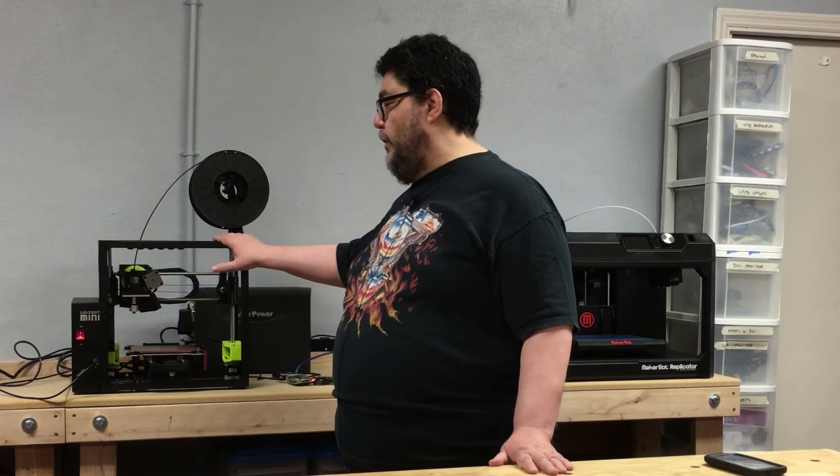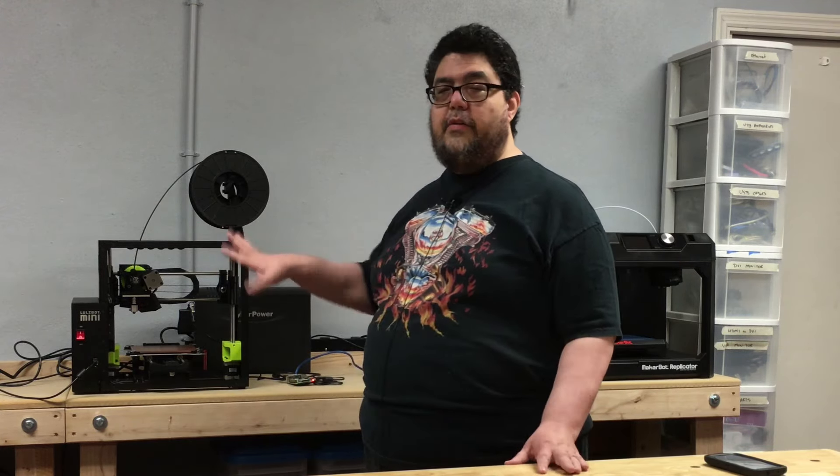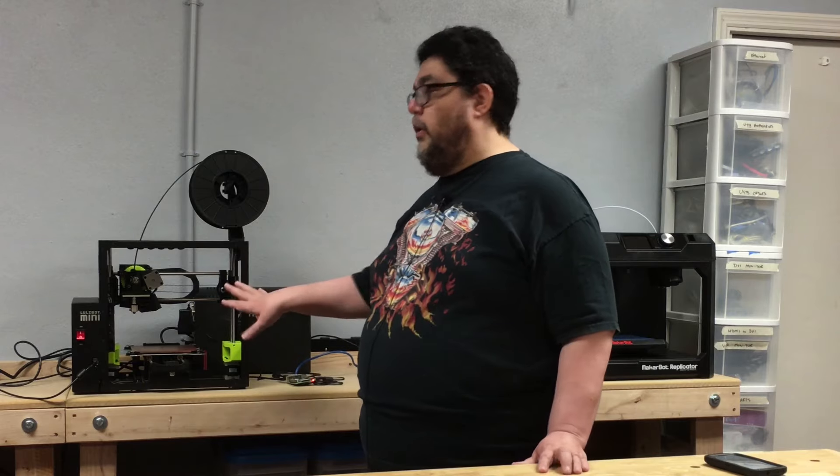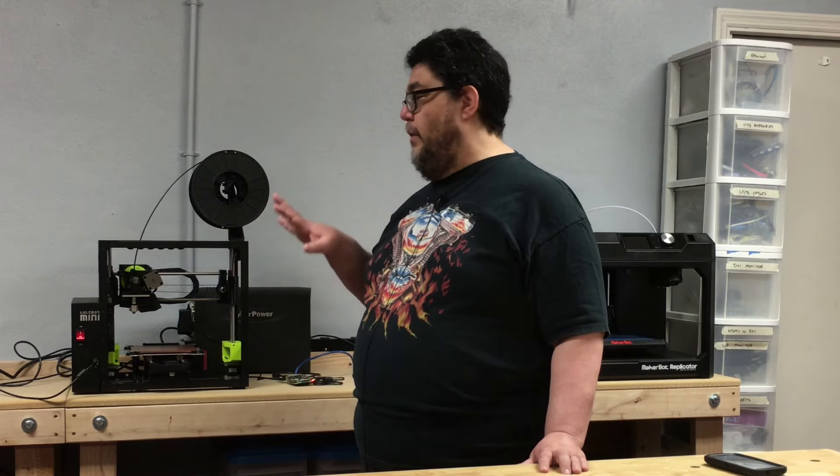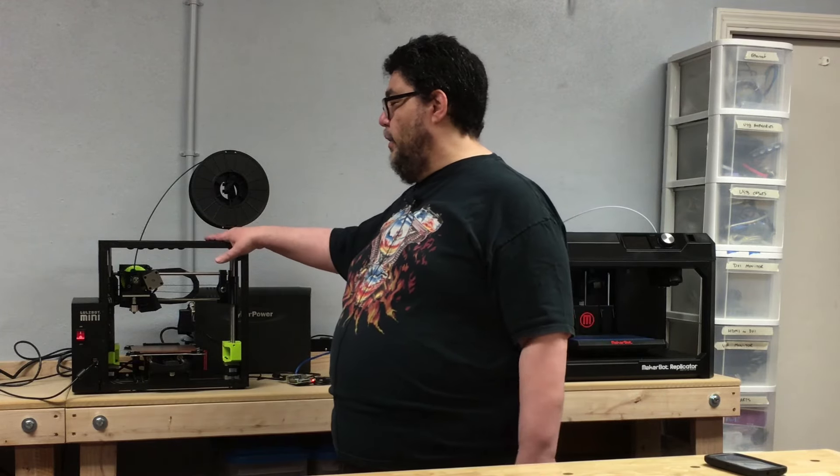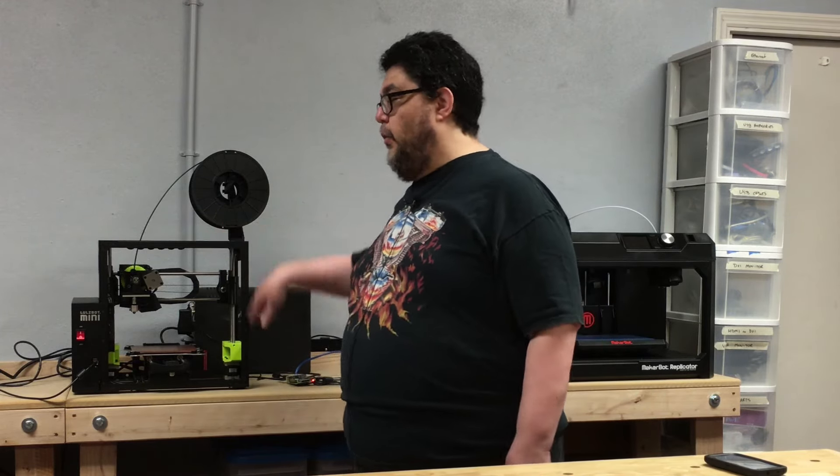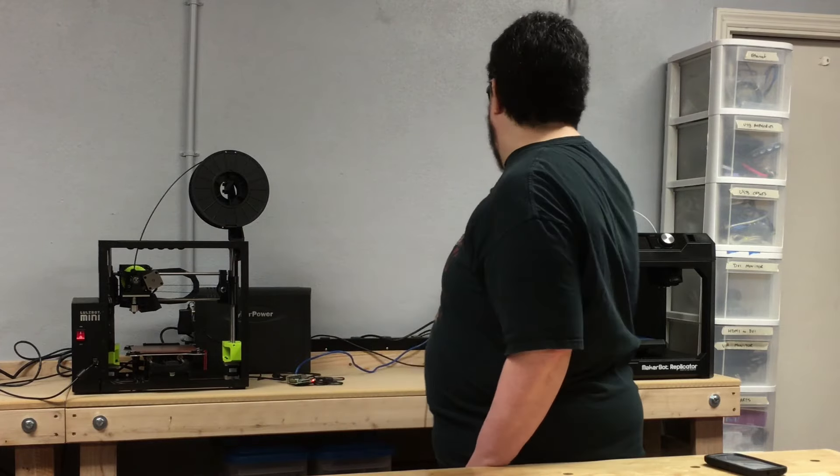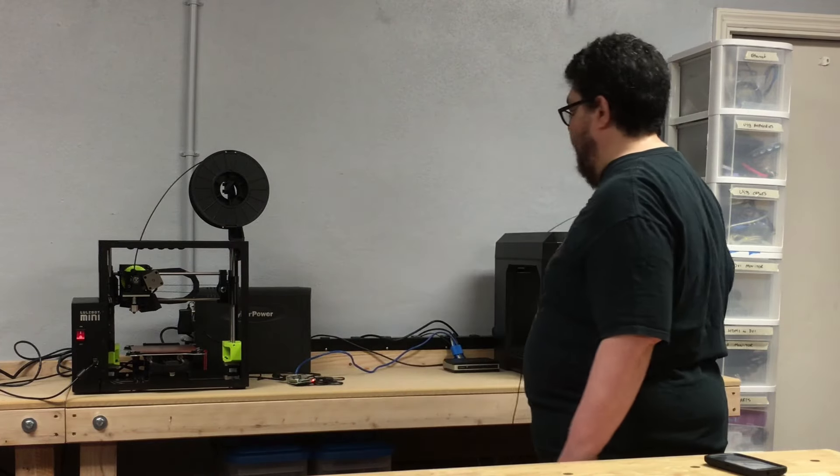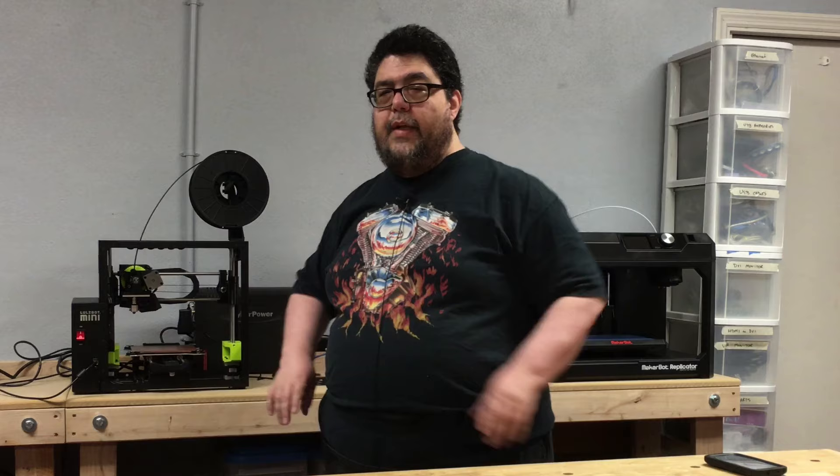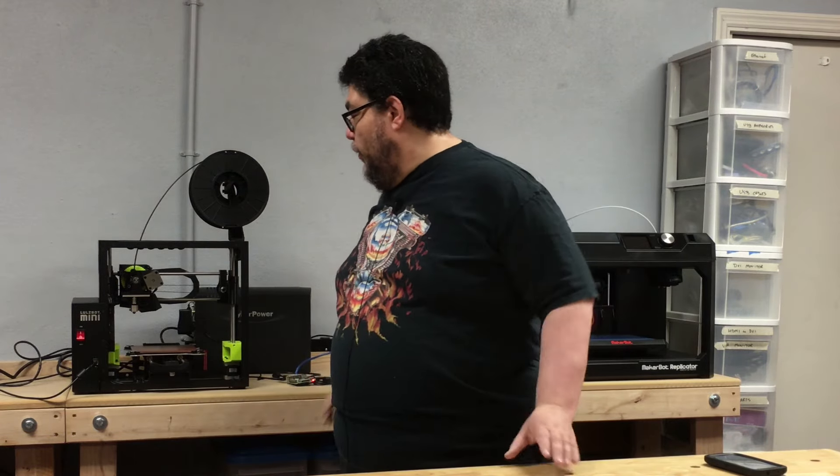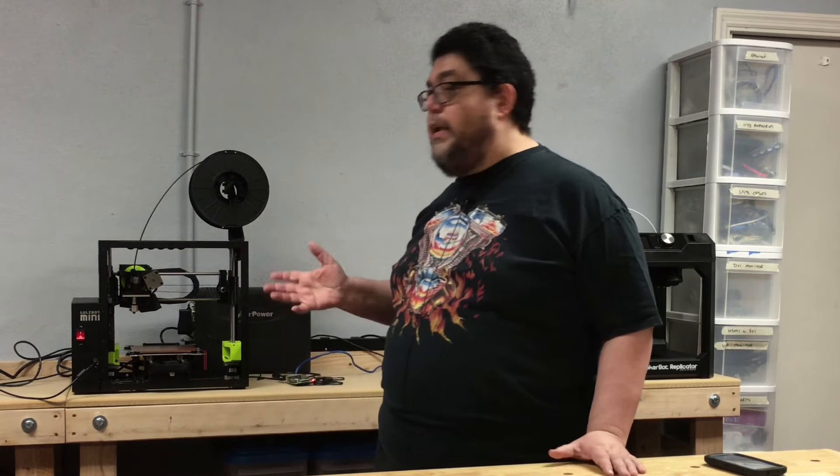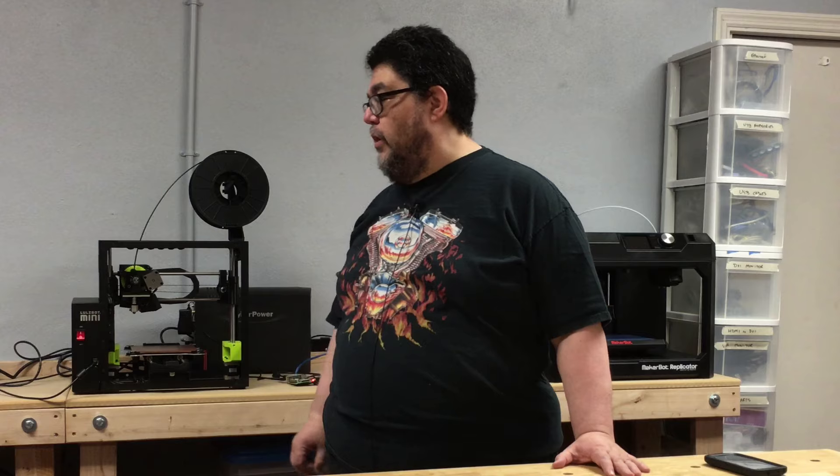And the interesting thing is that this applies not just to the LulzBot Mini but to any 3D printer you get that comes without a display like the display that's on the MakerBot. Something that comes without an onboard computer to manage it all. So this is really pretty cool stuff.